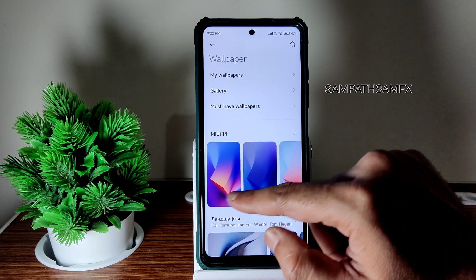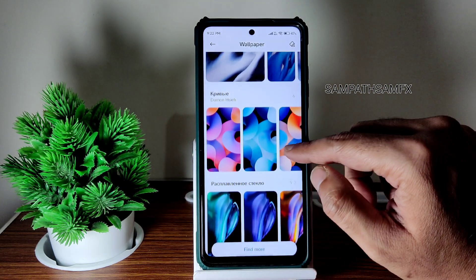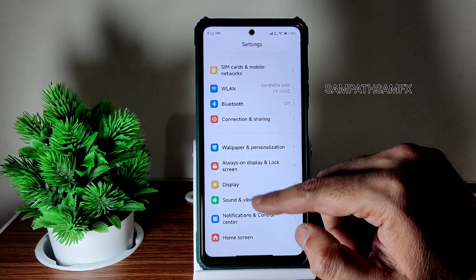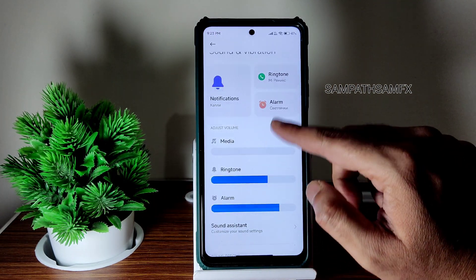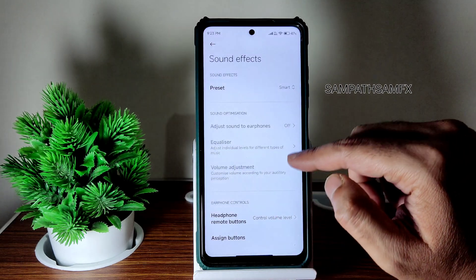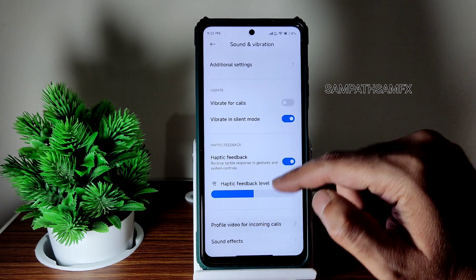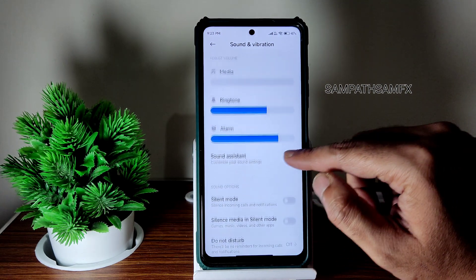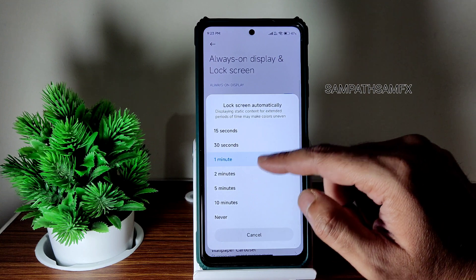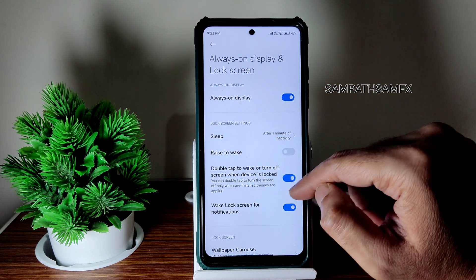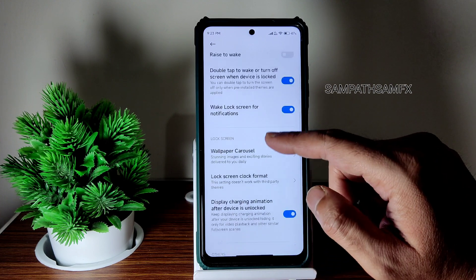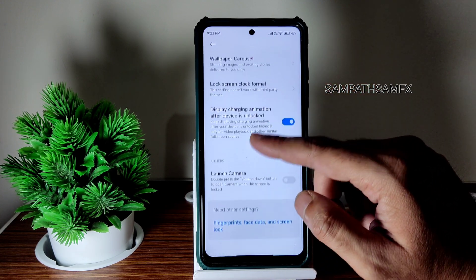MIUI 14 wallpapers have been provided — you can keep whichever you want. Under Sound and Vibration, you get plenty of options including sound effects and a profile video for incoming calls. Always-on Display can be enabled with options like sleep timer, double-tap to wake, wave to wake, raise to wake, and wallpaper carousel.